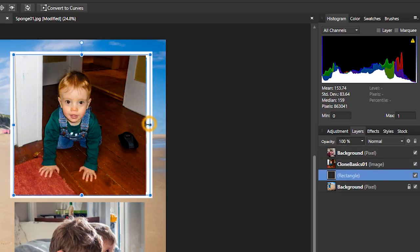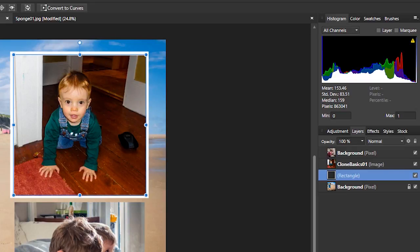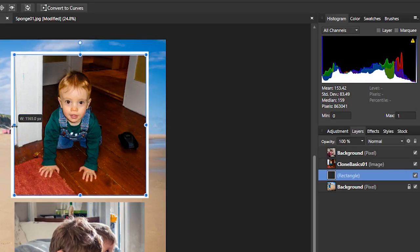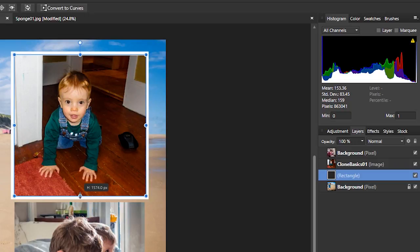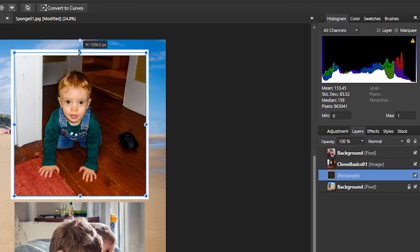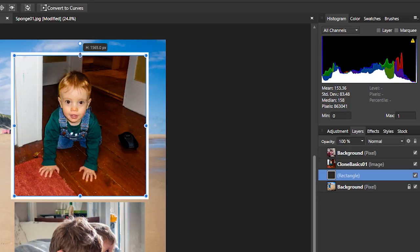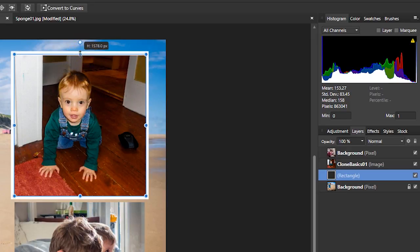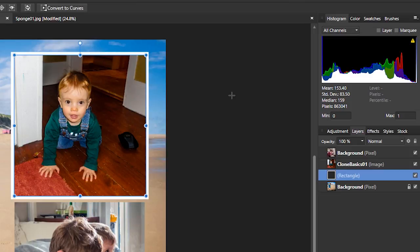And from here, it's just simply a case of just moving around until I get a nice even border around it. You can see these blue lines that I've got are helping me to get an even border. Now, from there, if I want to rotate the picture,